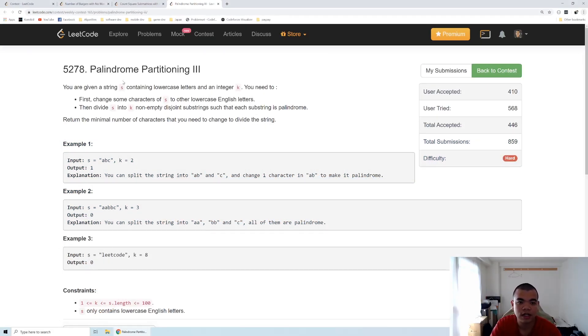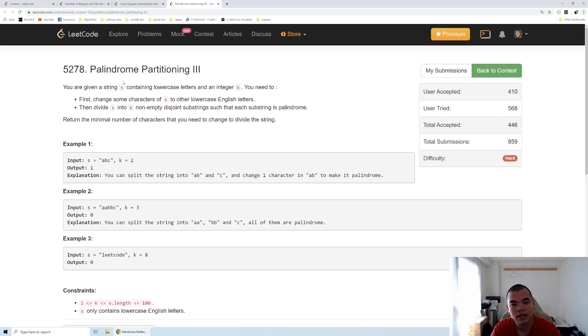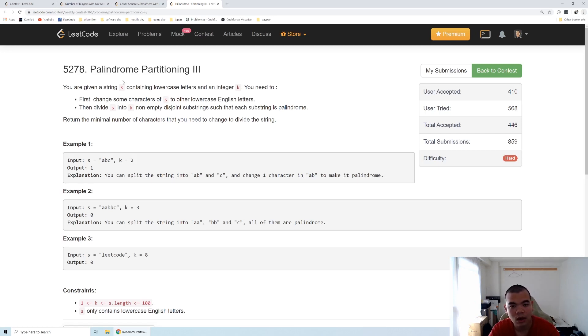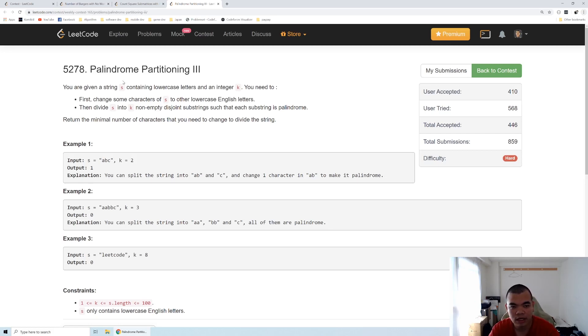Given string s and integer k, s is a string and k is how many substrings we should divide the string into. All of the substrings need to be transformed into palindrome and we need to return the minimum number of character changes so all the strings become a palindrome.